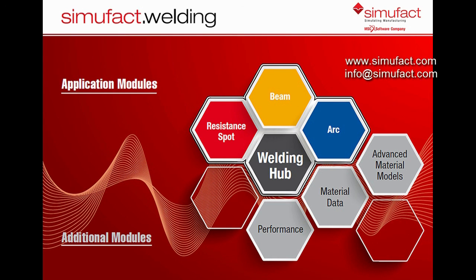This completes our arc welding tutorial. If you have any questions, please contact your local reseller or support team. We will be glad to help you solve your most challenging welding simulation.